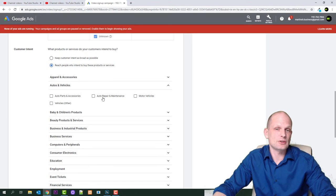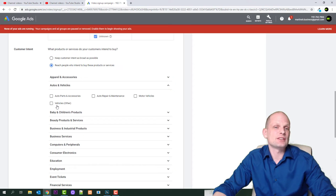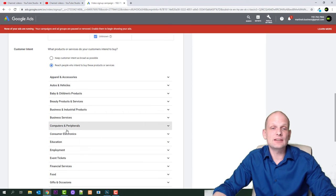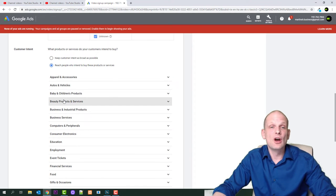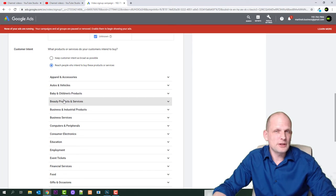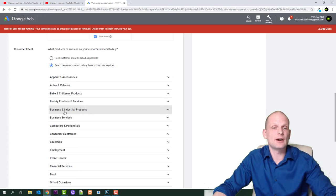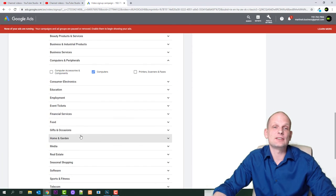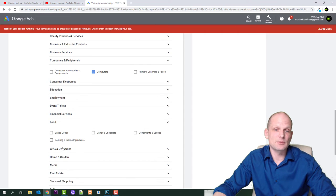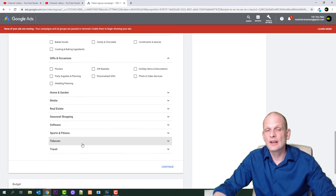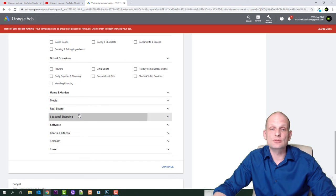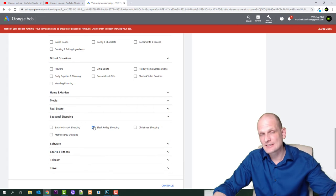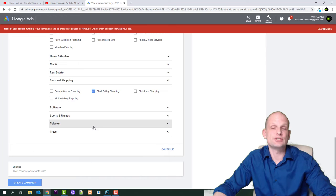For example: auto parts and accessories, auto repair and maintenance, motor vehicles, and so on. You can select different categories and check marks for subcategories to target the type of people you want your video displayed to — people who are interested in your subject. Depending on what your video is about, you can select your targeted audience by browsing these categories and selecting exactly those people interested in that topic.